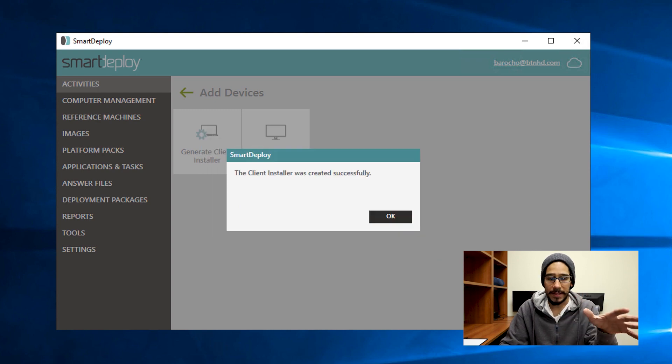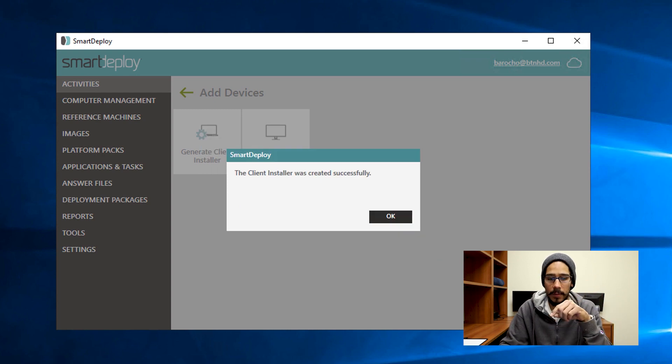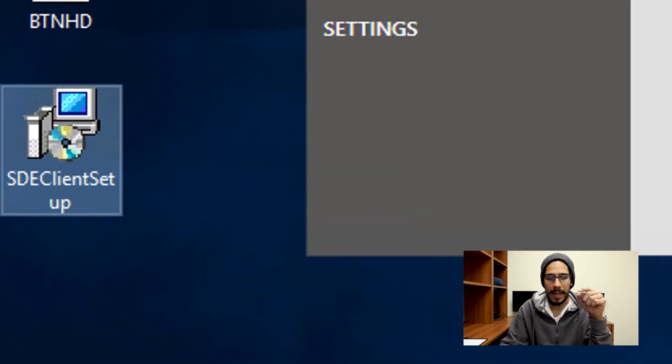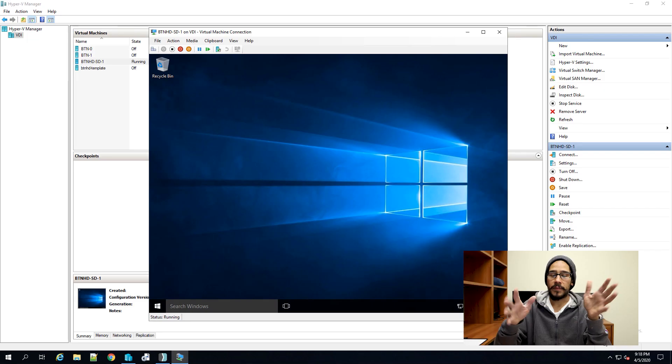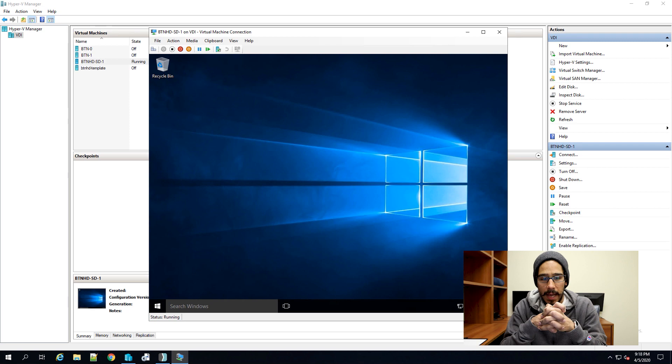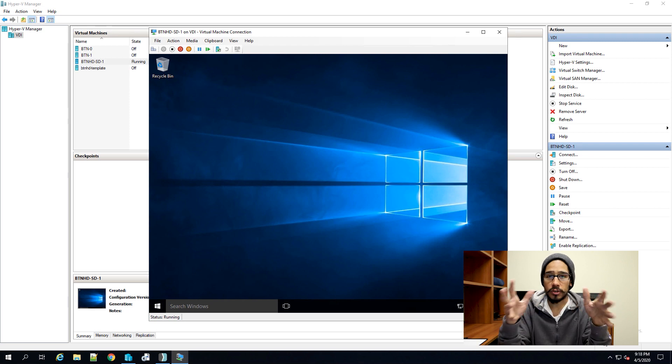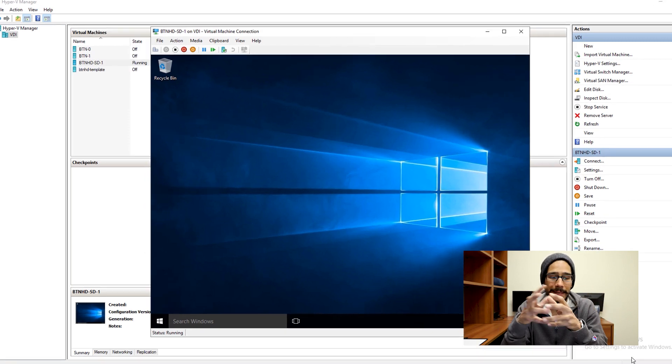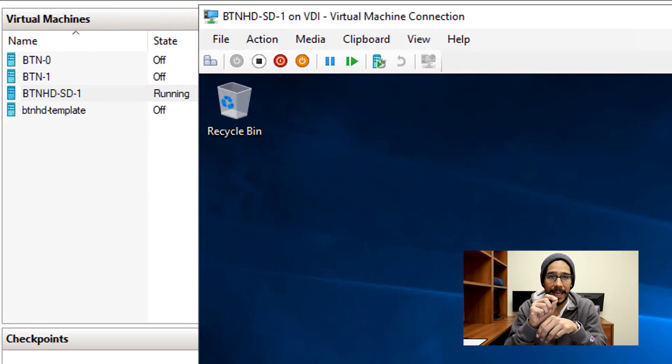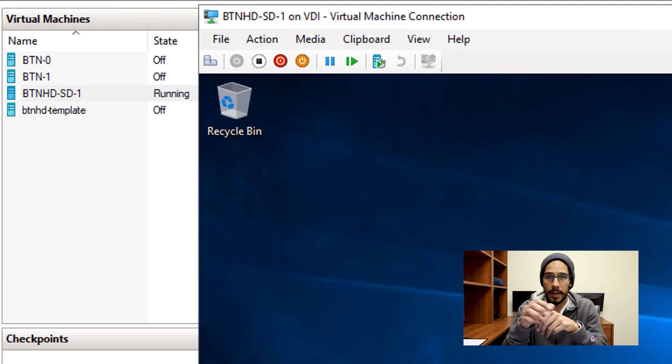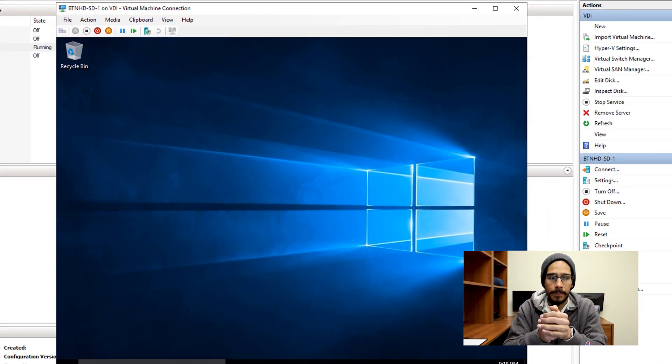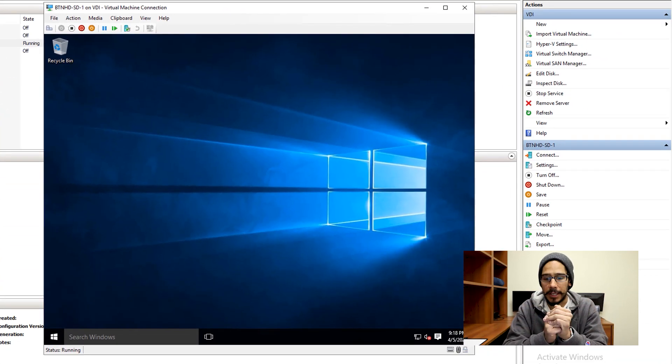Once everything is done, you're going to get this nice little dialog box that says the client installer was created successfully, click okay. Right, and then now you have the client on the desktop. Within my Hyper-V, I created a virtual machine, a Windows 10 machine, I called it btnhd-sd-1. SD stands for, you guessed it, Smart Deploy, and it's the first machine.